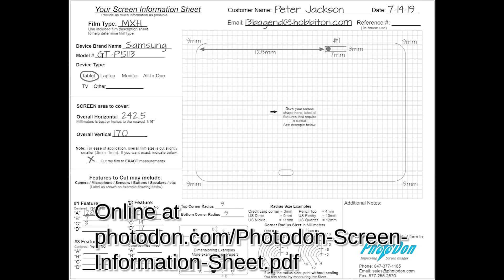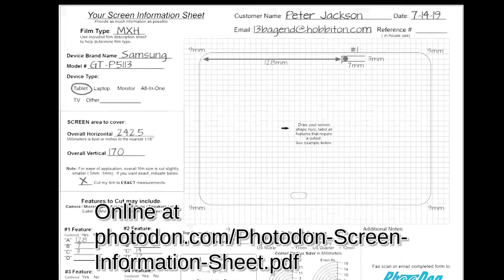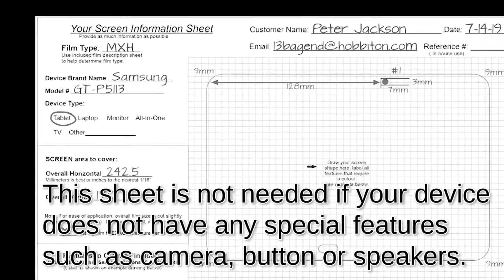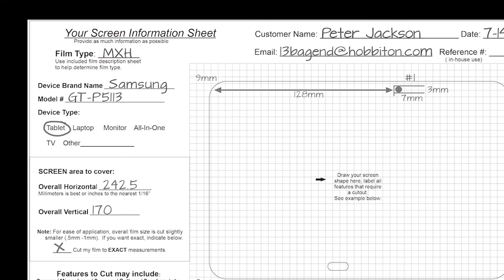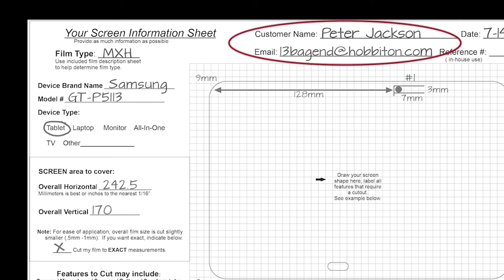Now Eric's going to walk us through measuring a device with a camera cutout and a button cutout. So Eric, tell me about the screen information sheet. Well, there's a lot of information that we can use to make a drawing for you on a custom drawing — your film type, and of course your model name and number. Be sure to put in your name and email address so we can contact you if there are any problems.